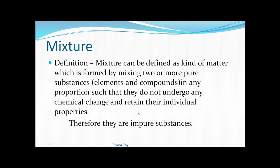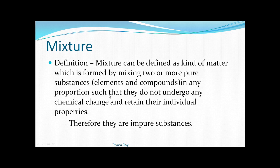The components of a mixture do not undergo any chemical change — they are not attached by chemical bonds. They retain their individual properties, meaning each component shows its own properties. This is another difference between mixture and compound. Since two or more substances are present, mixtures are considered impure substances.